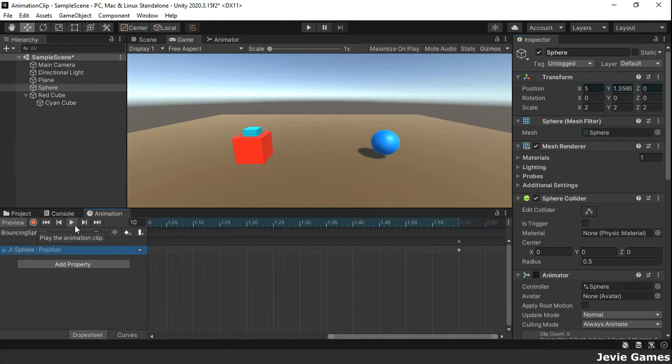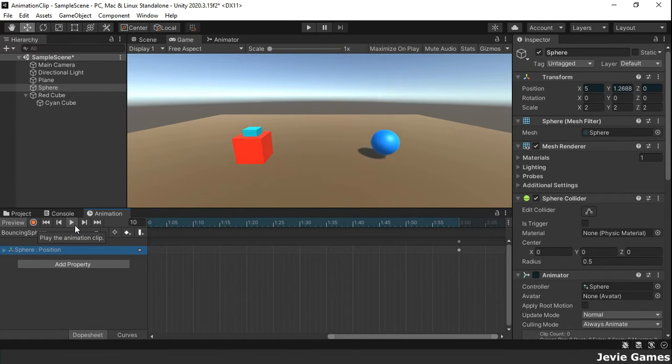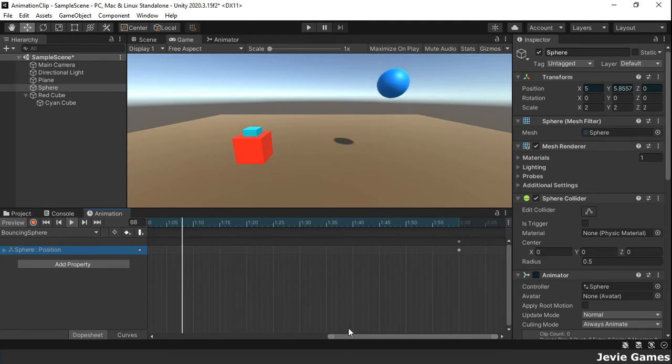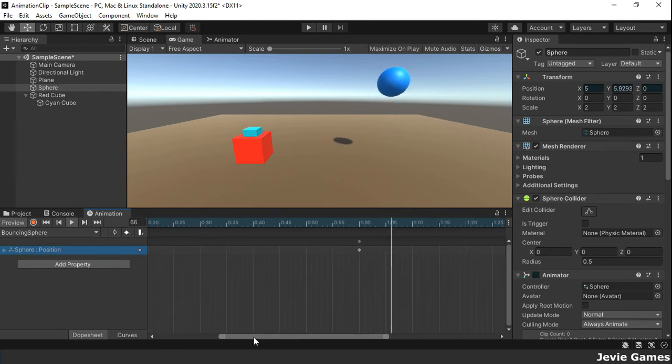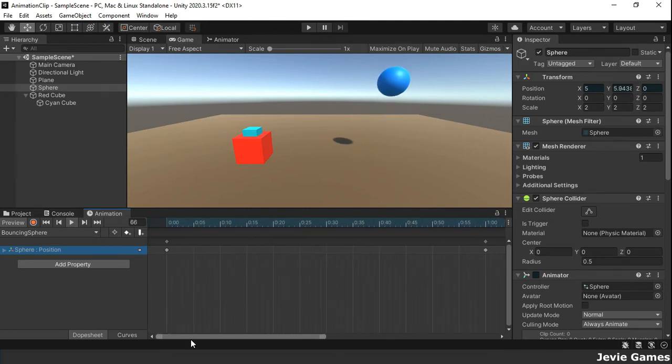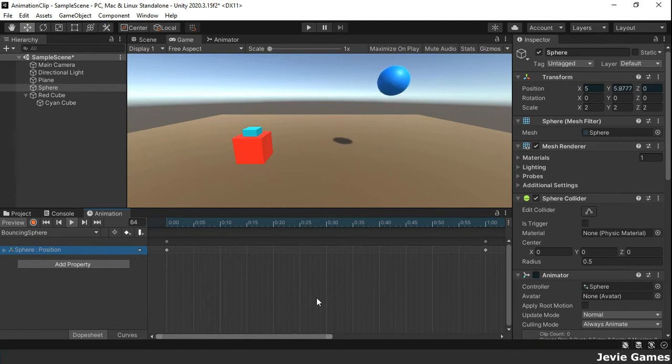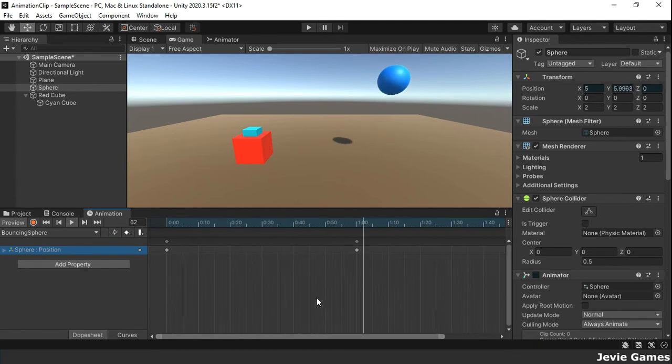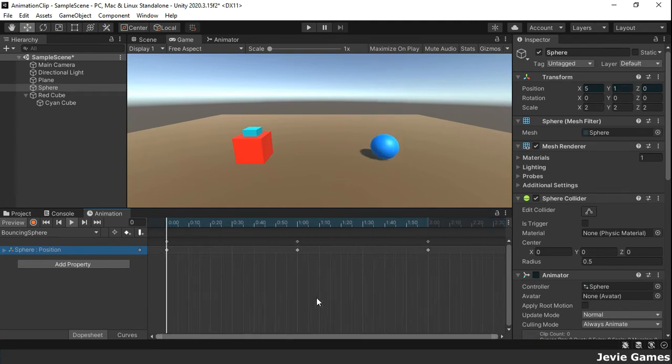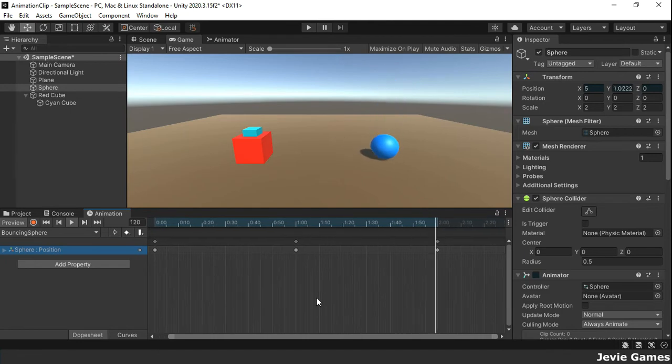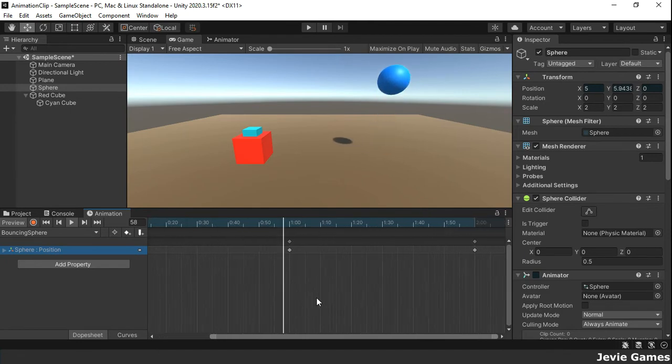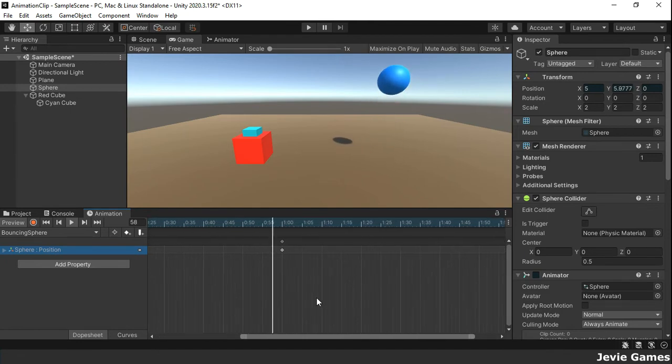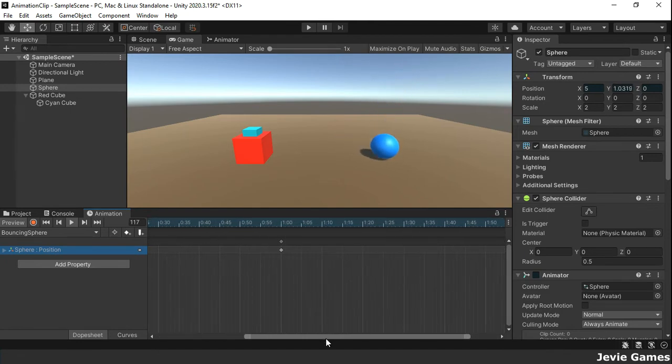Now we have a simple animation. Frames at 0 seconds, 1 second and 2 seconds are keyframes because they have one or more keys on them. Keys contain specific property information about the game object at a particular point in time.